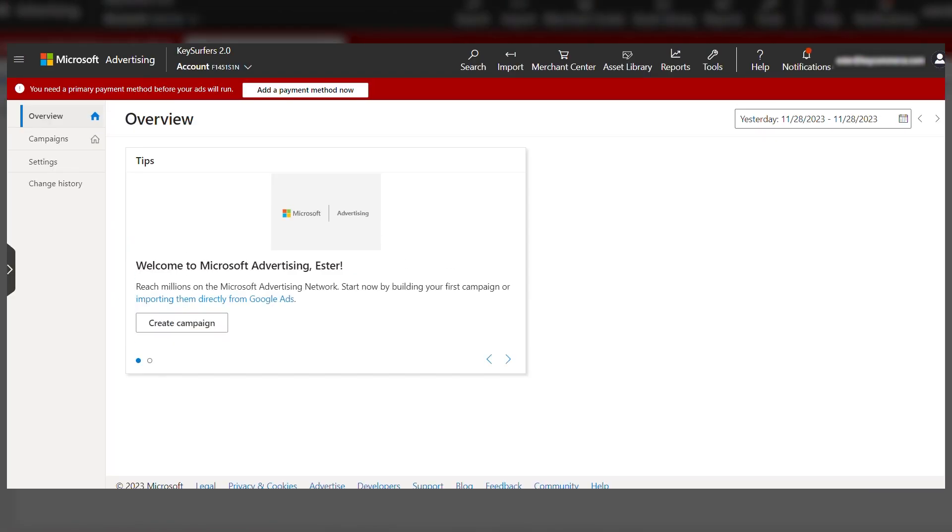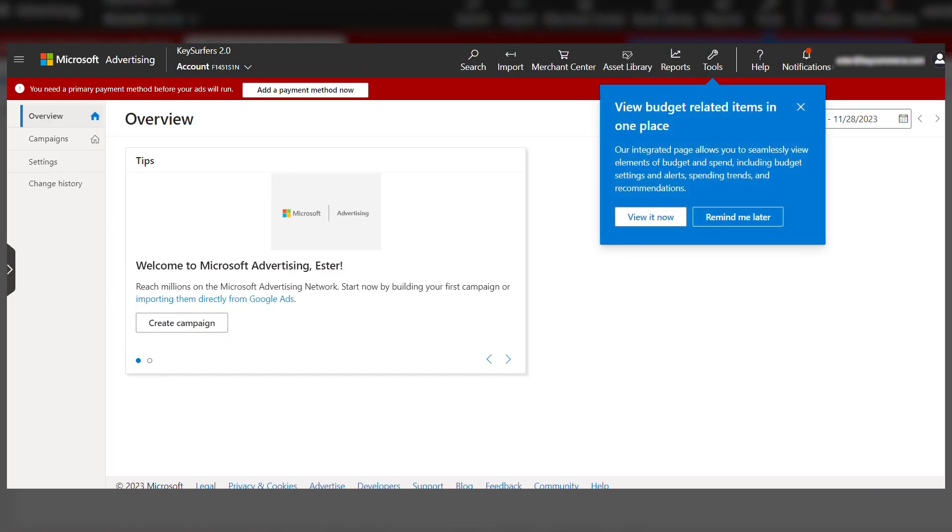On the new screen, you'll see a dashboard, and from here, you can change the settings and manage your account. And there you have it. You've successfully created a Microsoft Ads account.